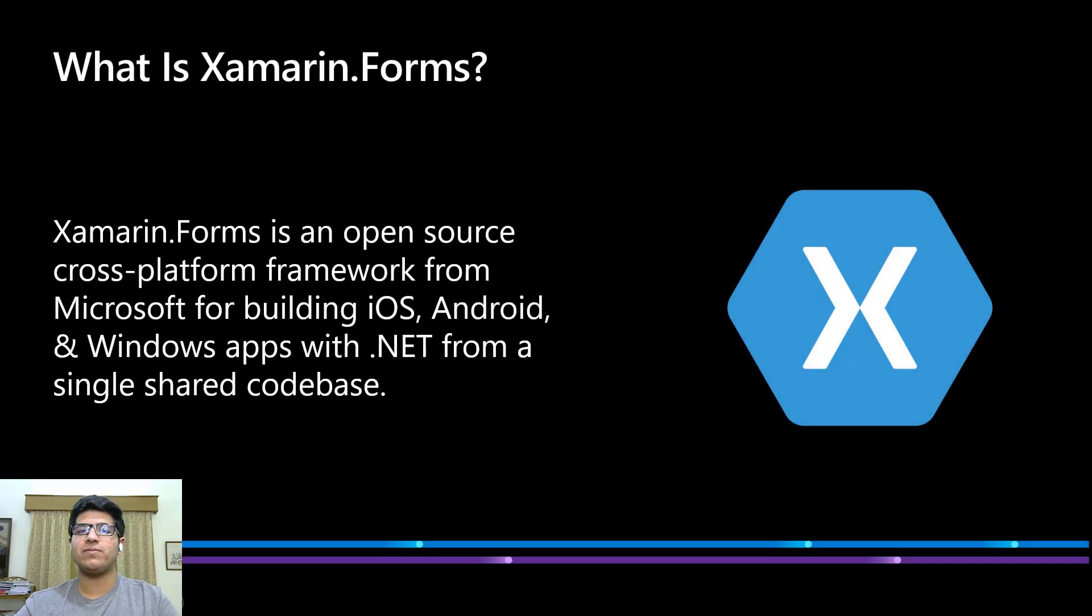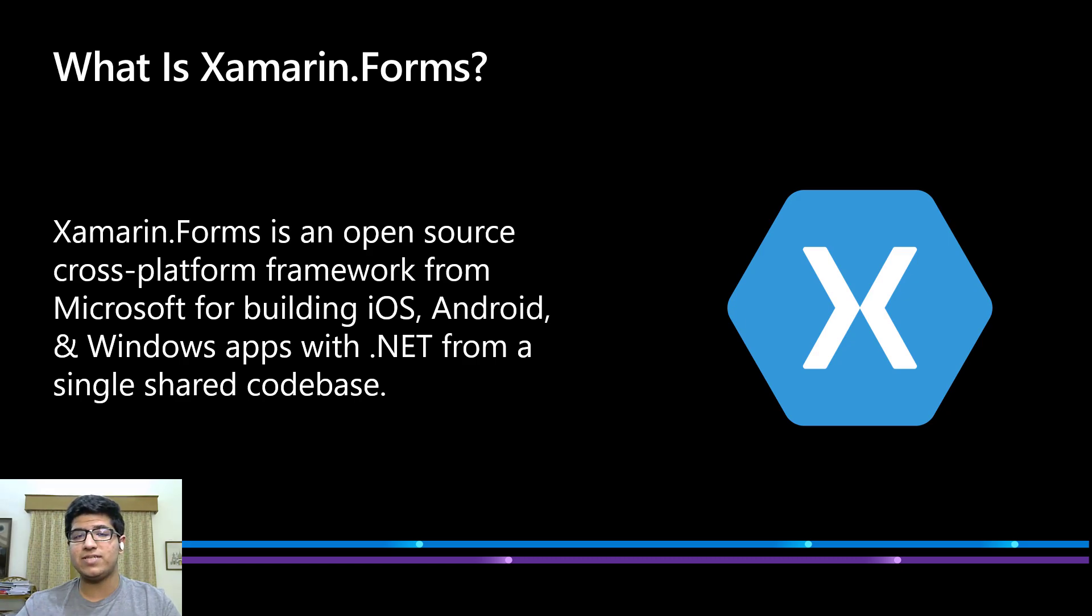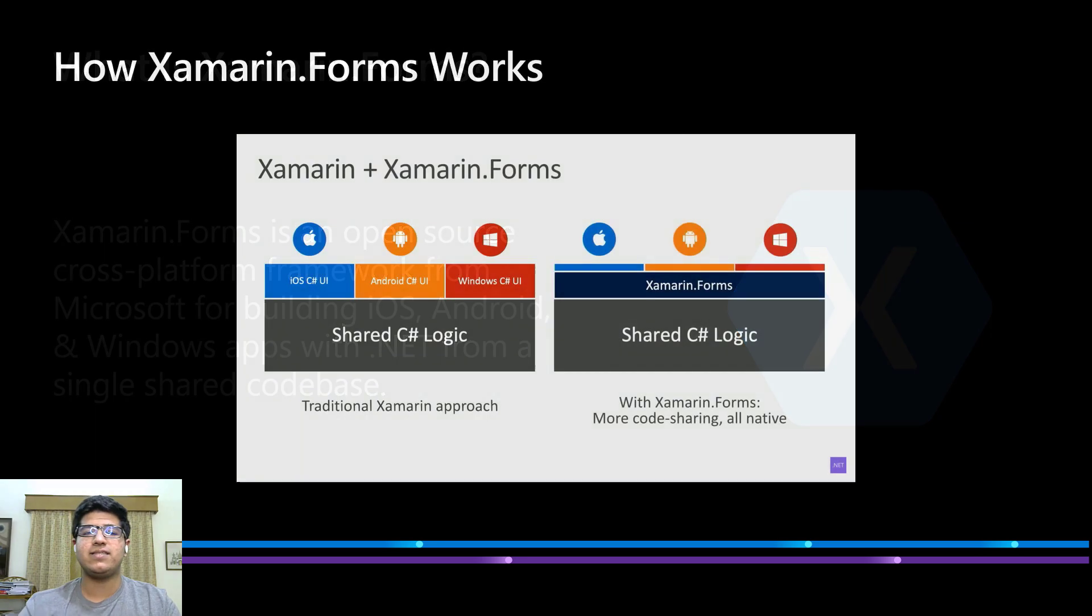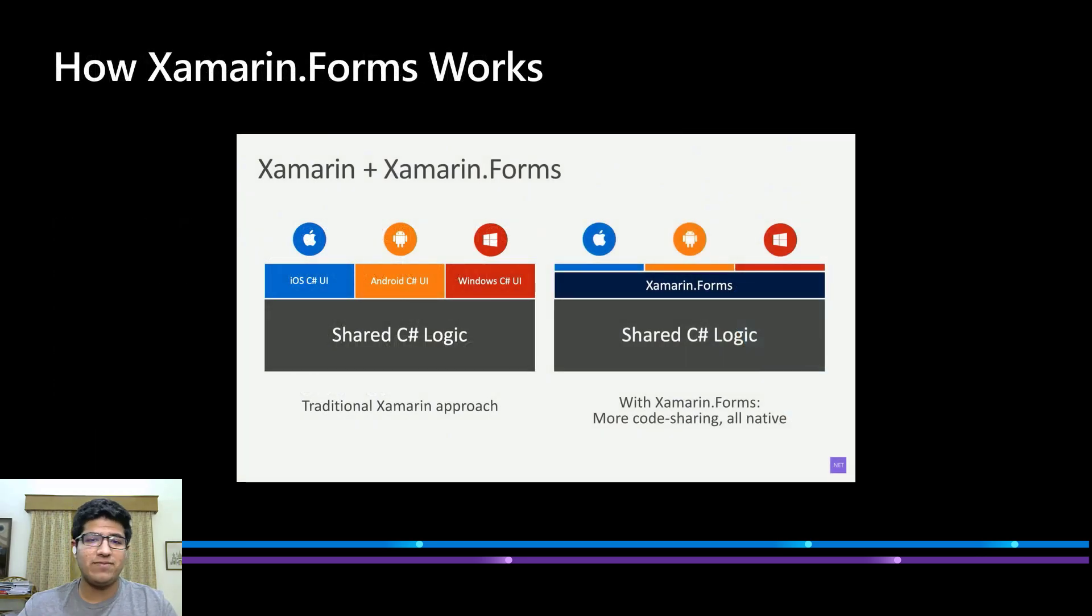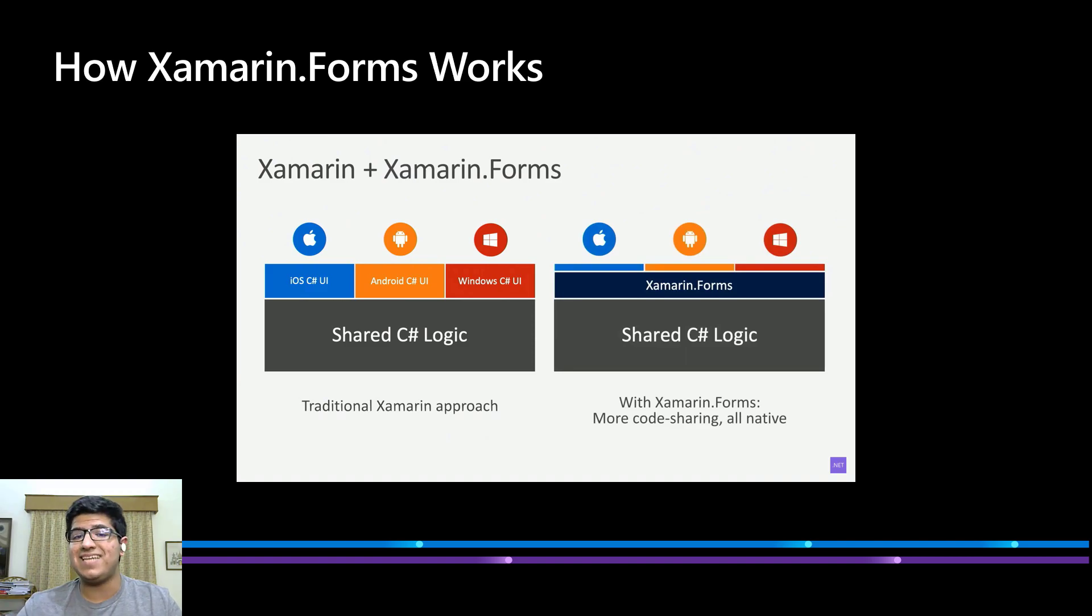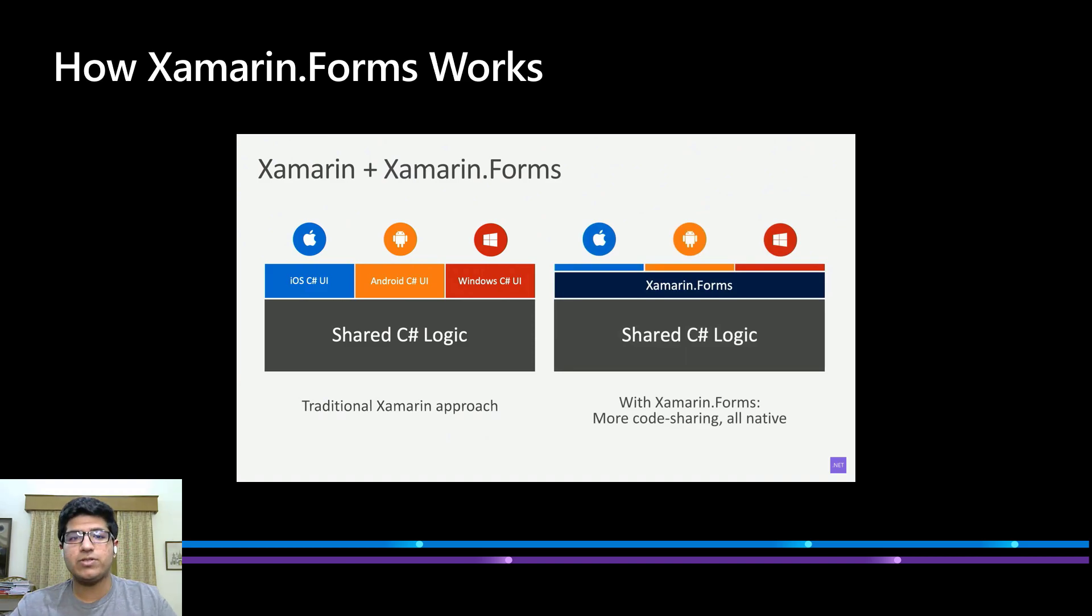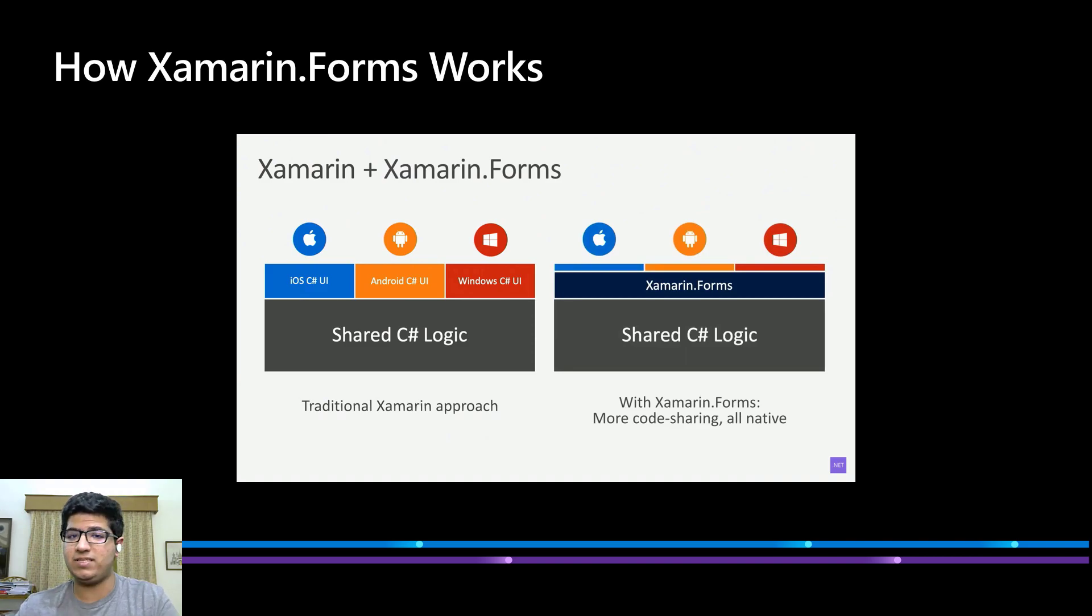Xamarin Forms is an open source cross-platform framework from Microsoft for building iOS, Android and Windows apps with .NET from a single shared code base. What this essentially means is that you can create iOS, Android and Windows applications and you can use the same logic in all three of those written using C-sharp and .NET. This is really cool because you do not need to write the code thrice if you want to achieve the same goal from all three of these applications.